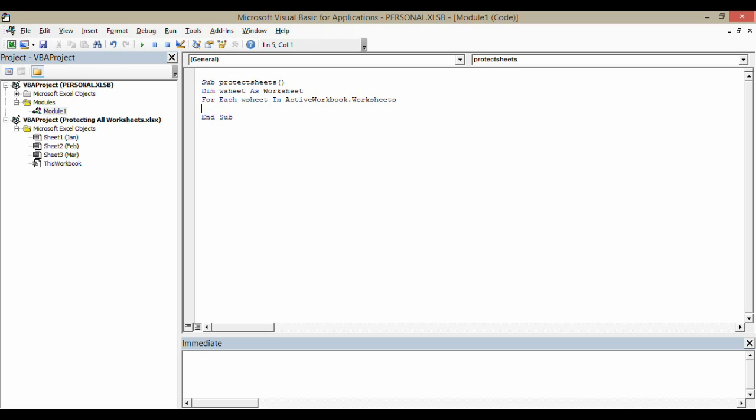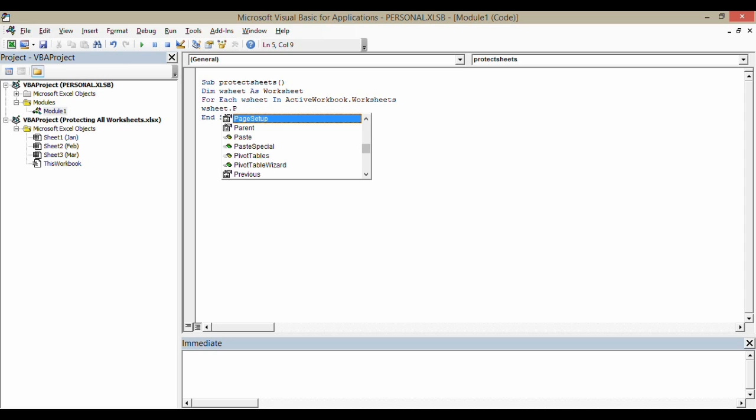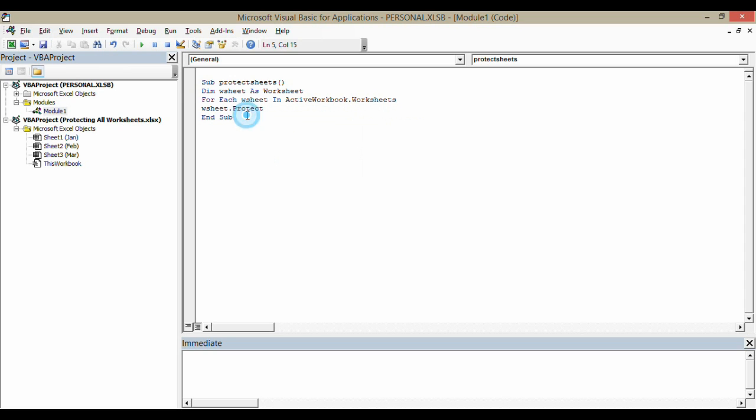For each of those worksheets, now, this is where I use my variable again. So, worksheet.protect. Just double click it there.